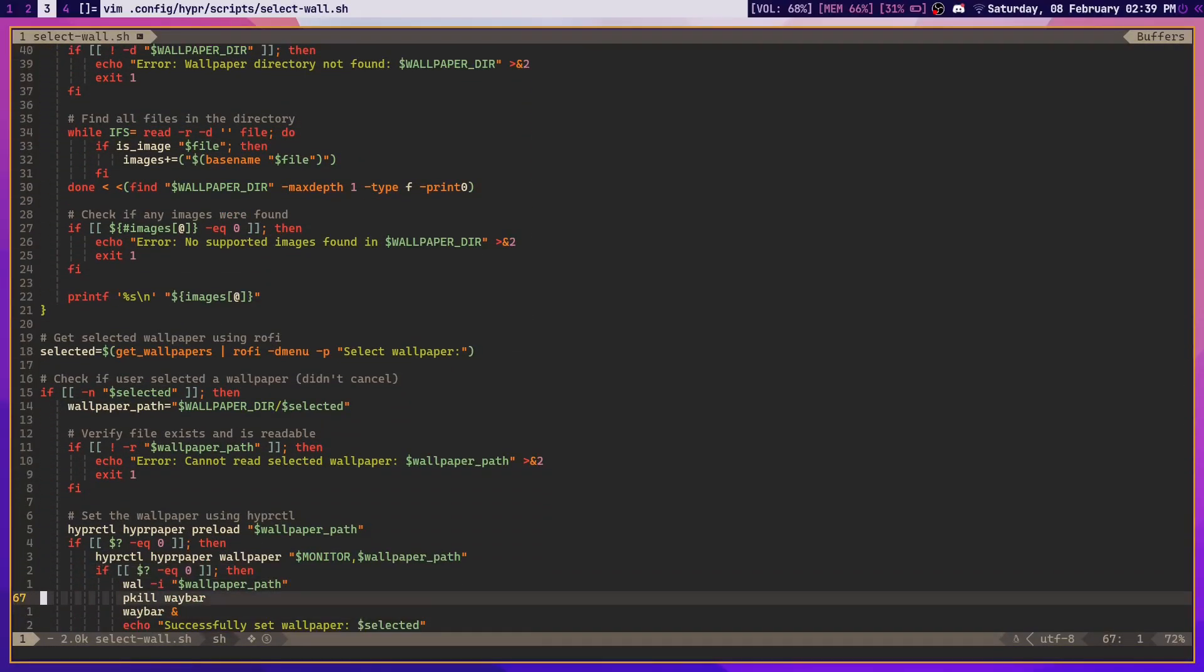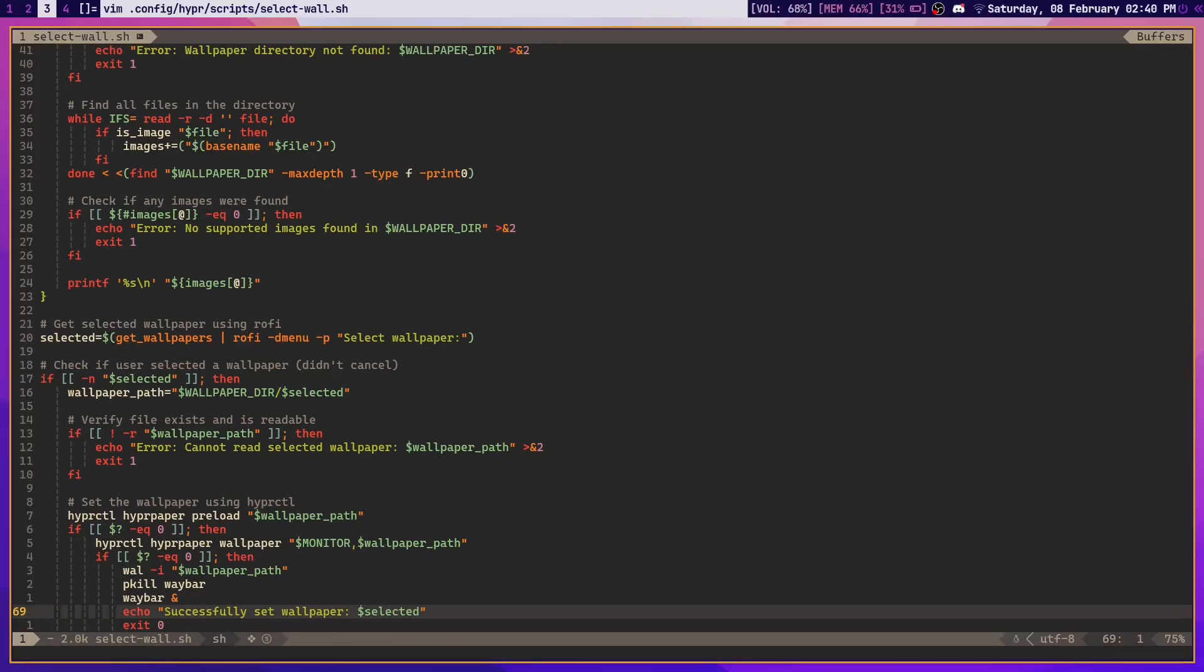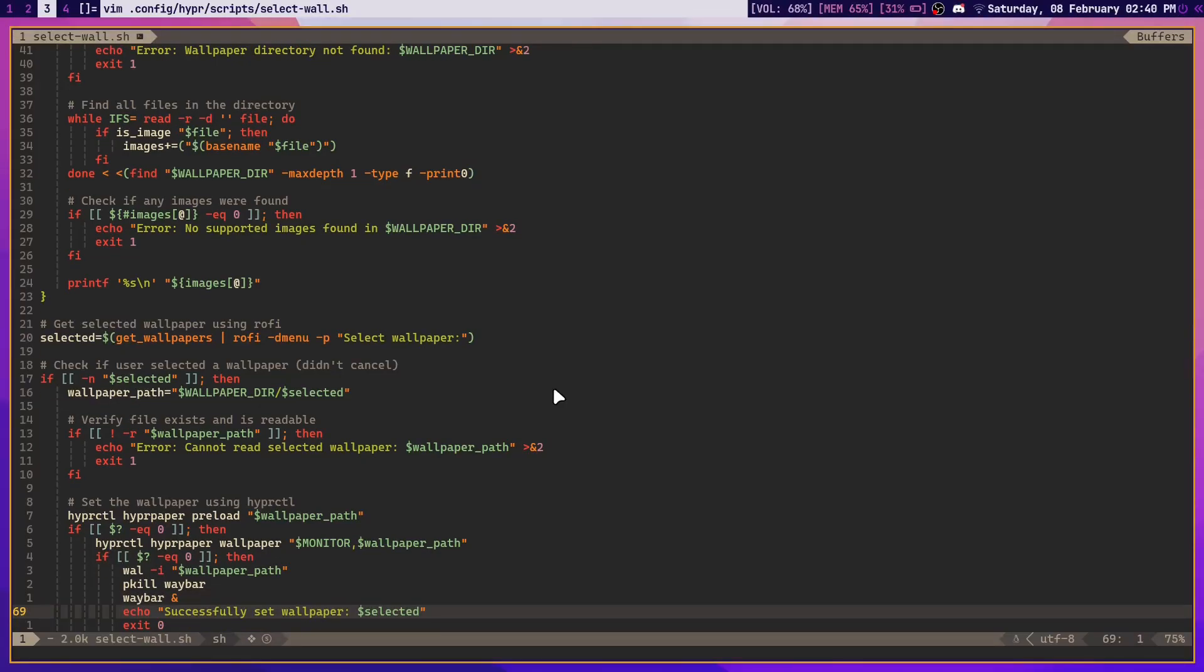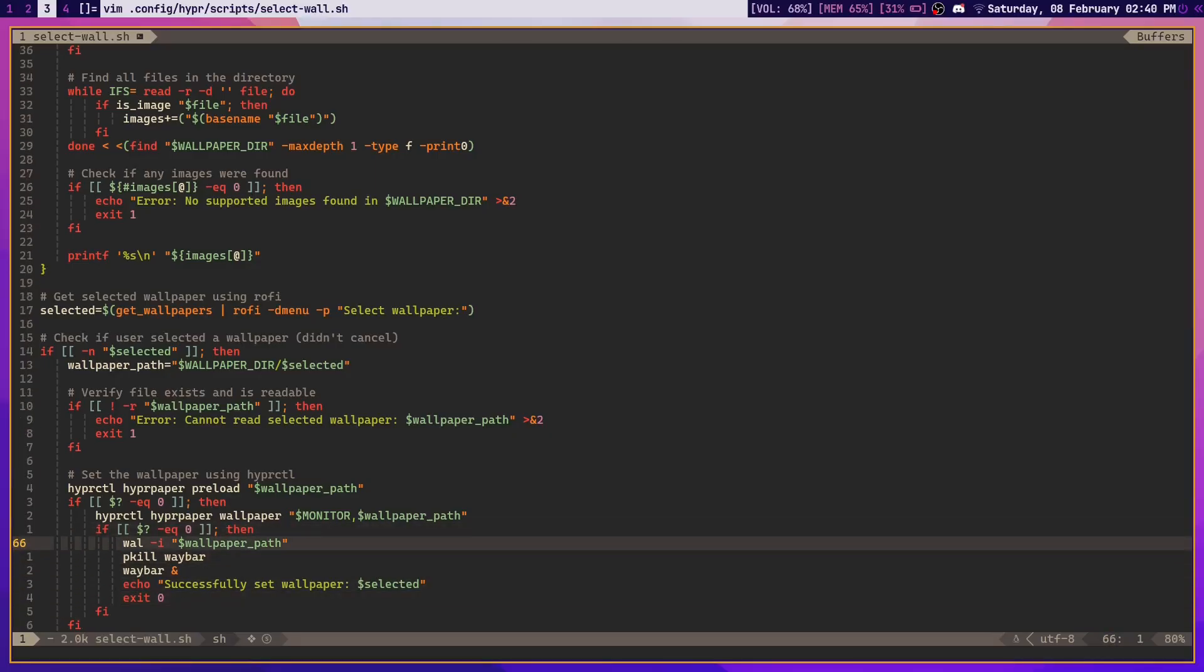The main part in the script, aside from all of this which basically allows me to pick a wallpaper with Rofi, which is the app launcher, these commands are the most important lines in here.